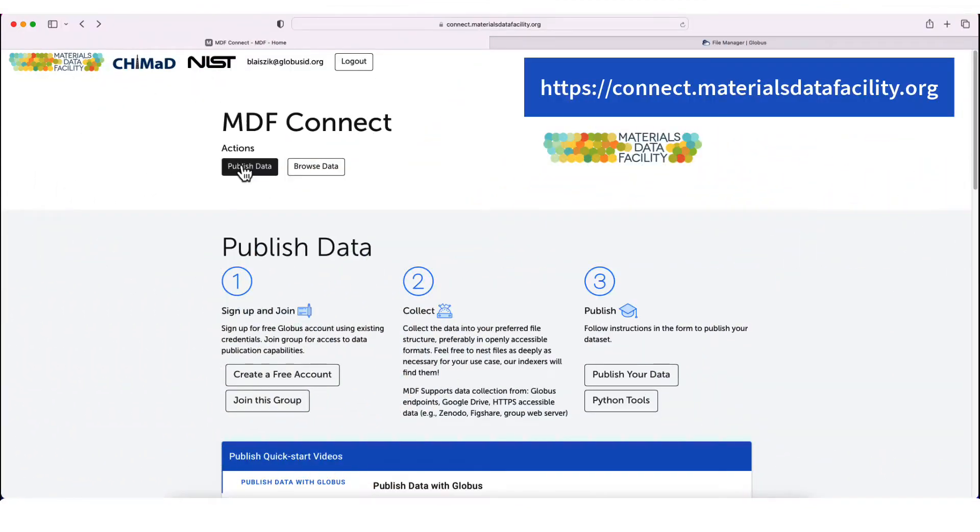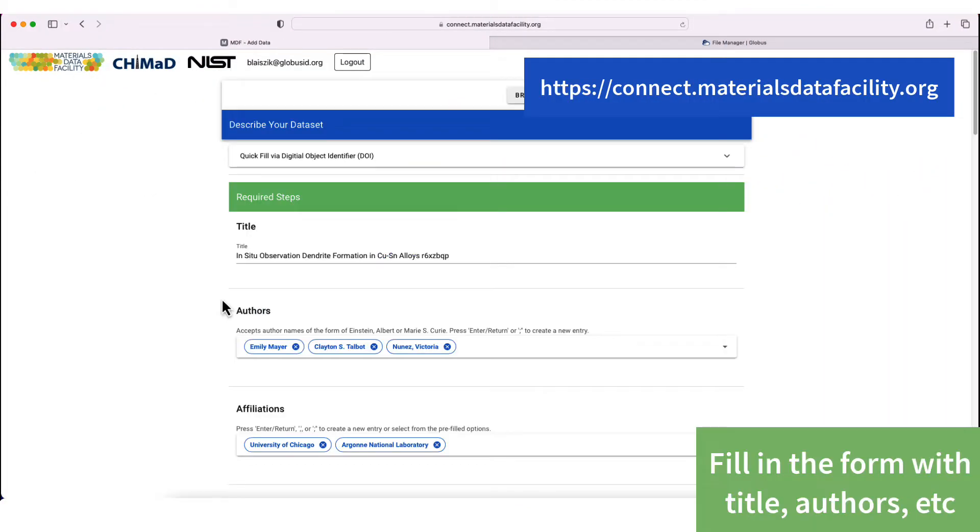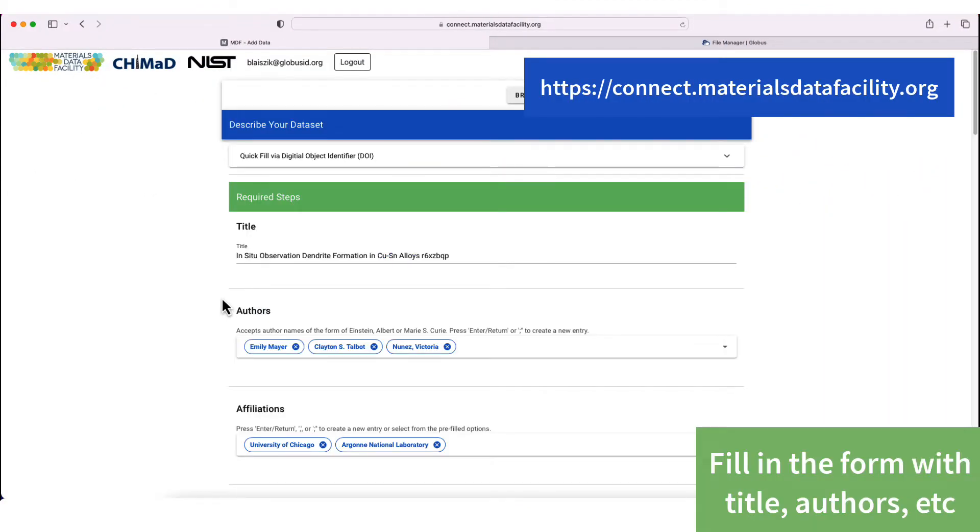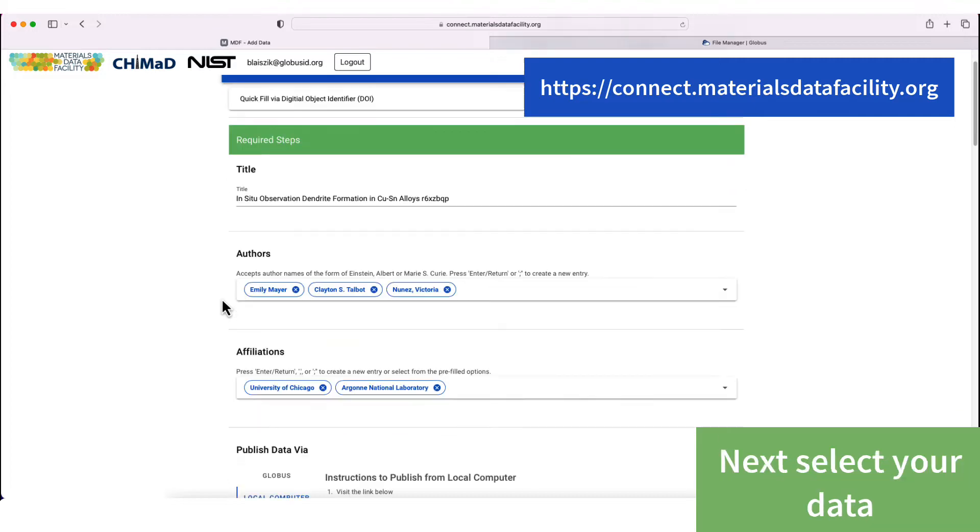The first thing we're going to do is fill in metadata about the dataset, like the title and authors.